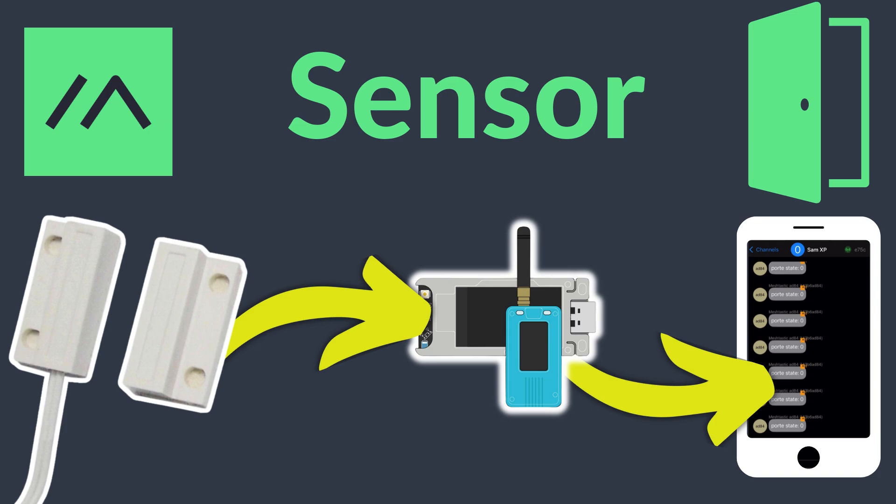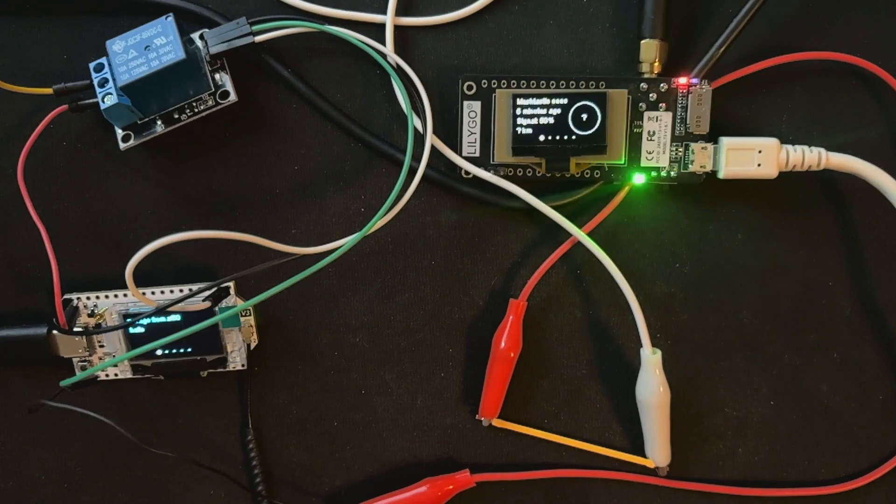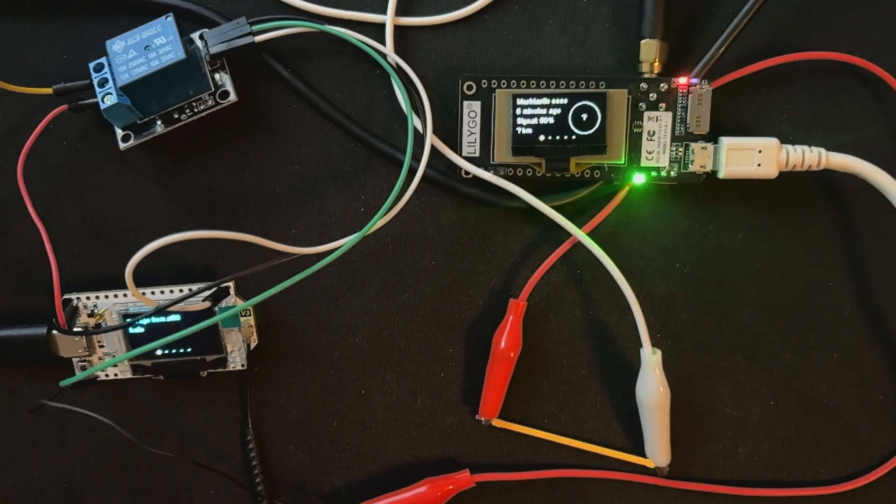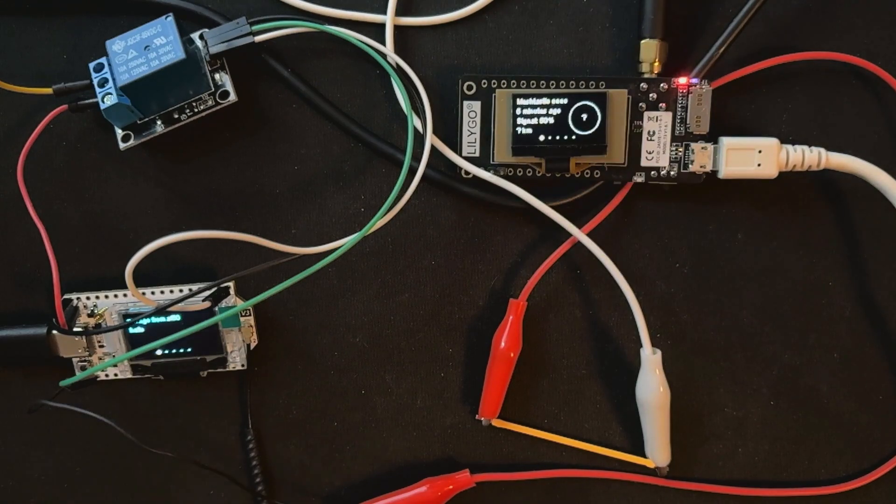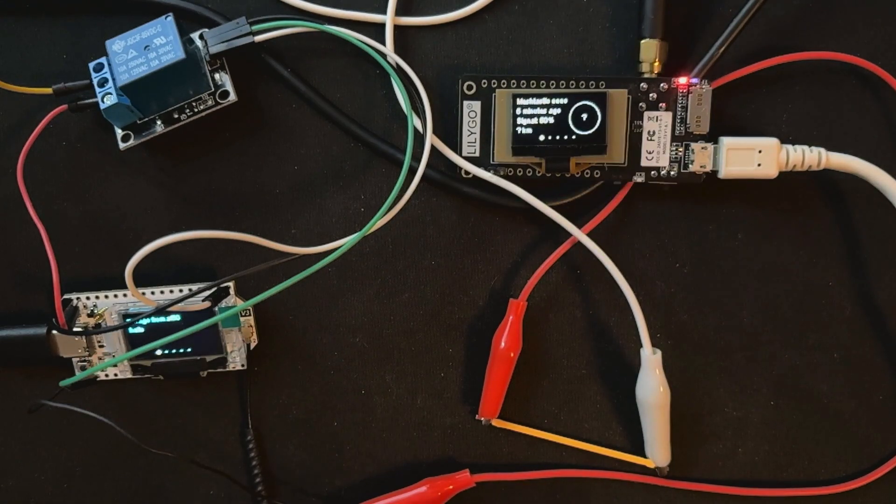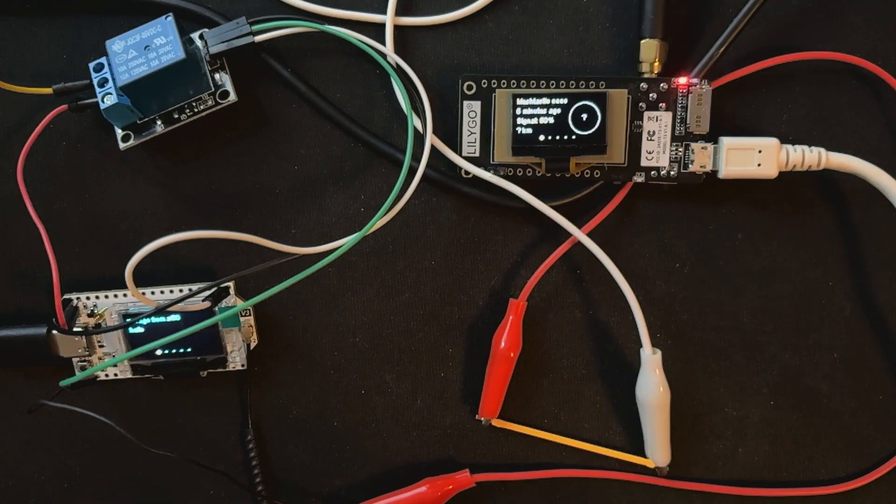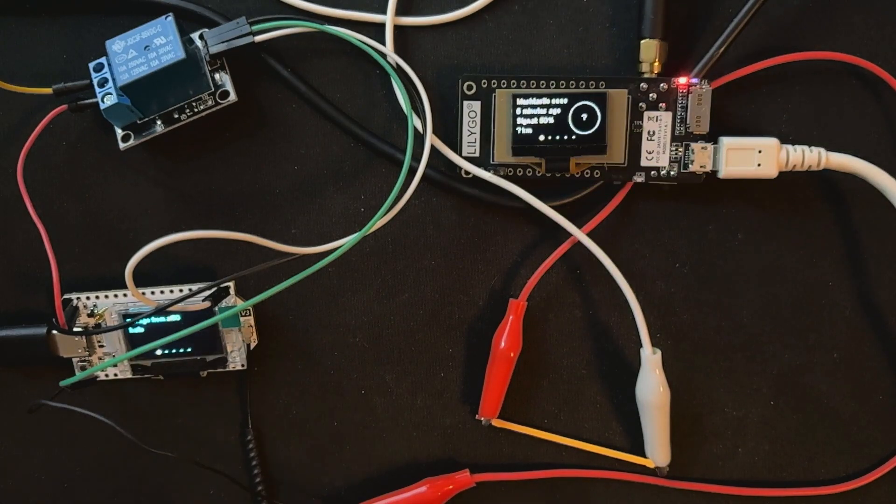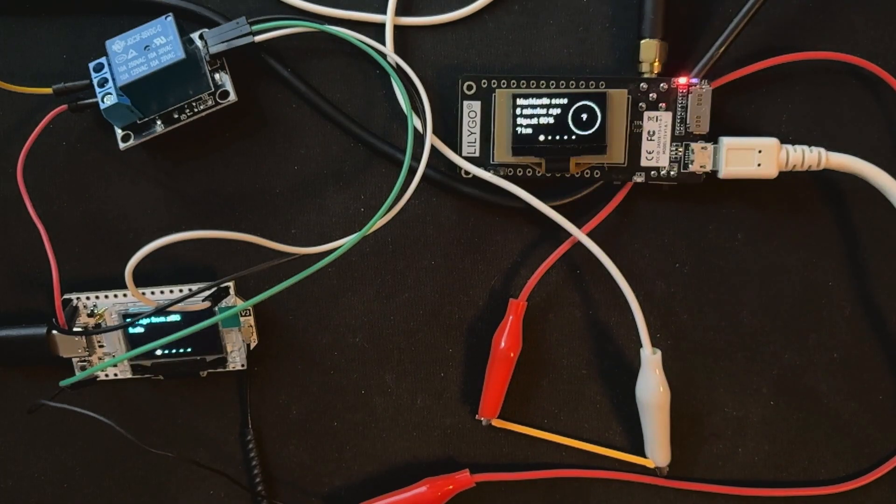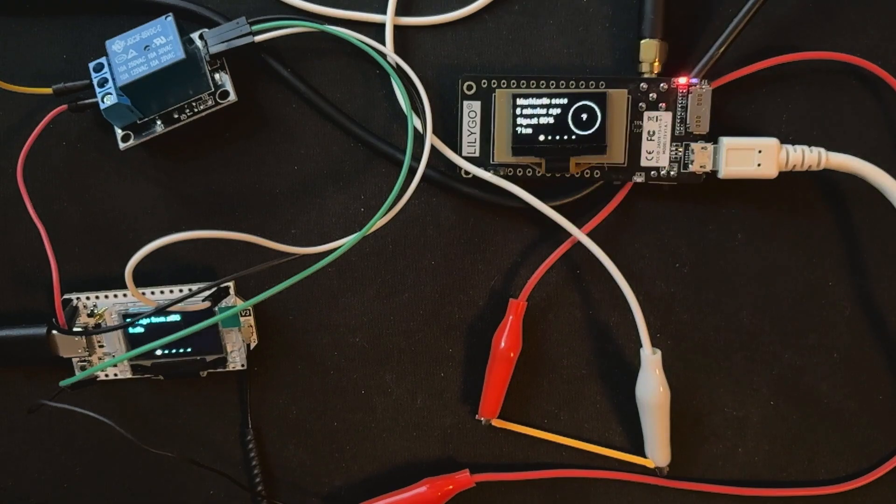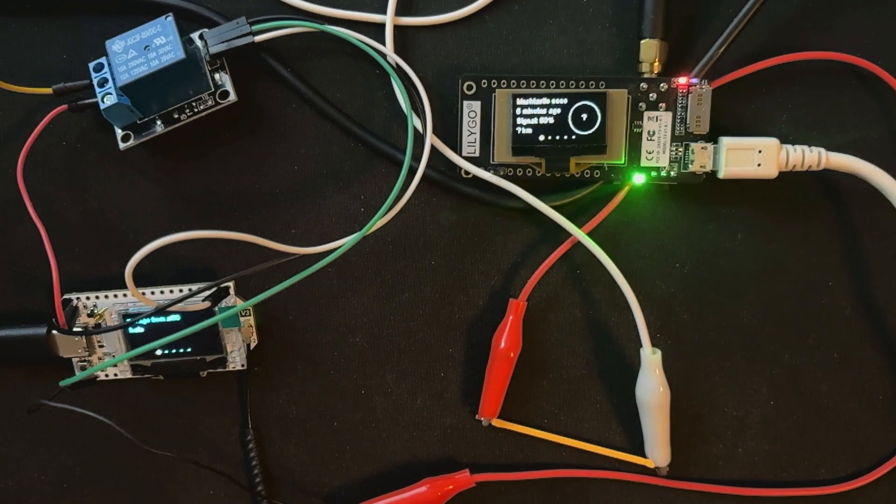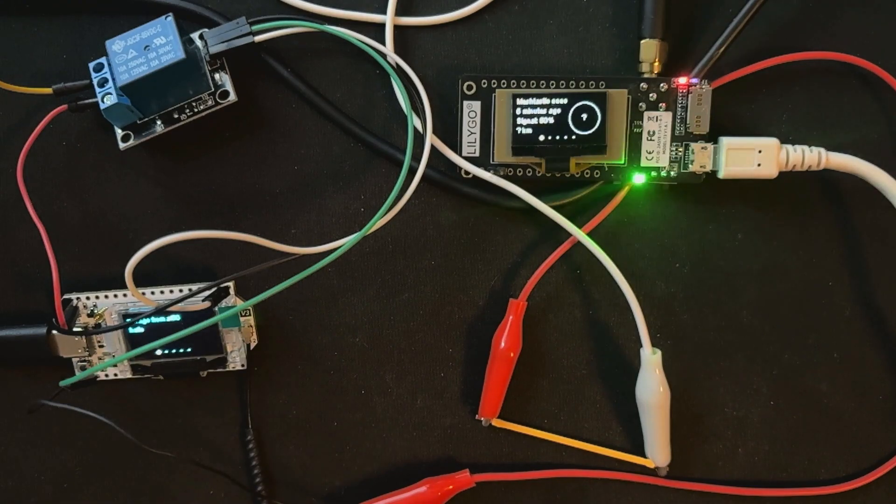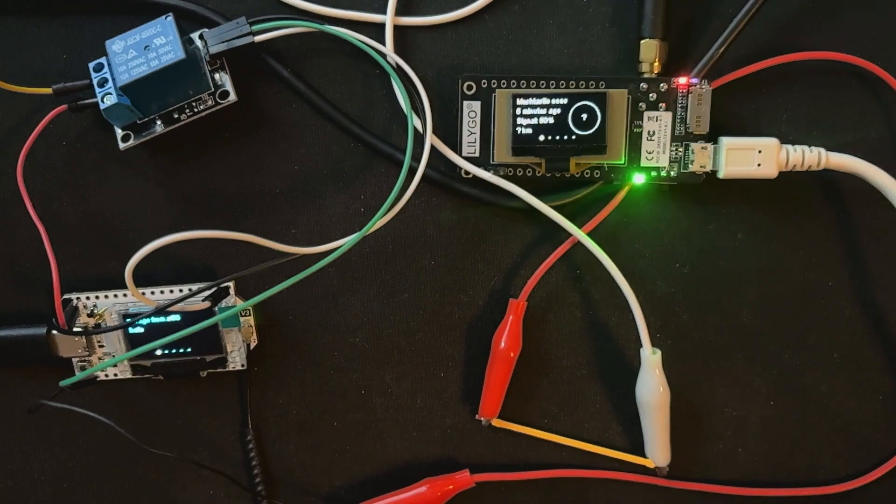Following my previous video on the sensor detection capabilities, I decided to share a new experiment using a Meshtastic radio and a relay. My aim is to build a budget-friendly remote control switch that works over long distances. Since it doesn't require cellular or internet connectivity, there are no monthly fees and it's really cheap.